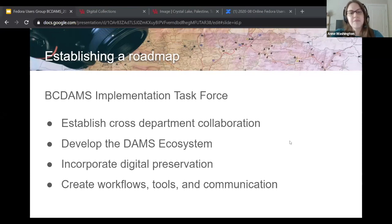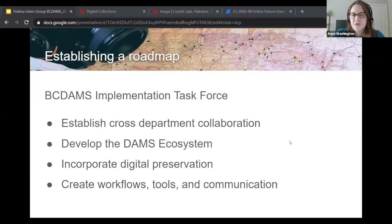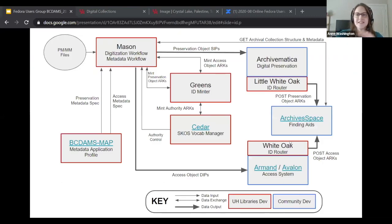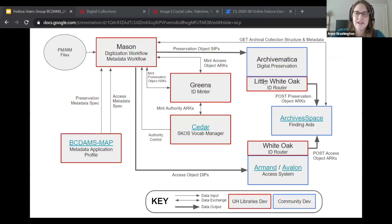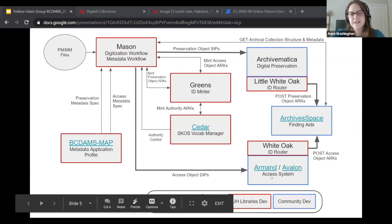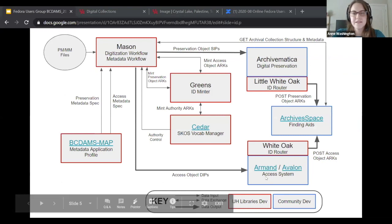One of our other major goals was to incorporate digital preservation and improve our workflows and tools. The software in the red boxes are things that we've developed. We also make use of Archivematica, ArchivesSpace, Avalon, and then Armand is our code name for our Hyrax access system.